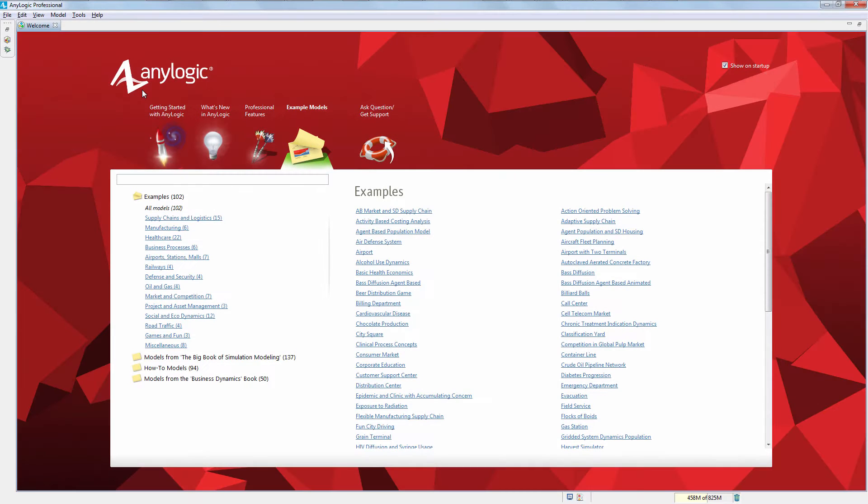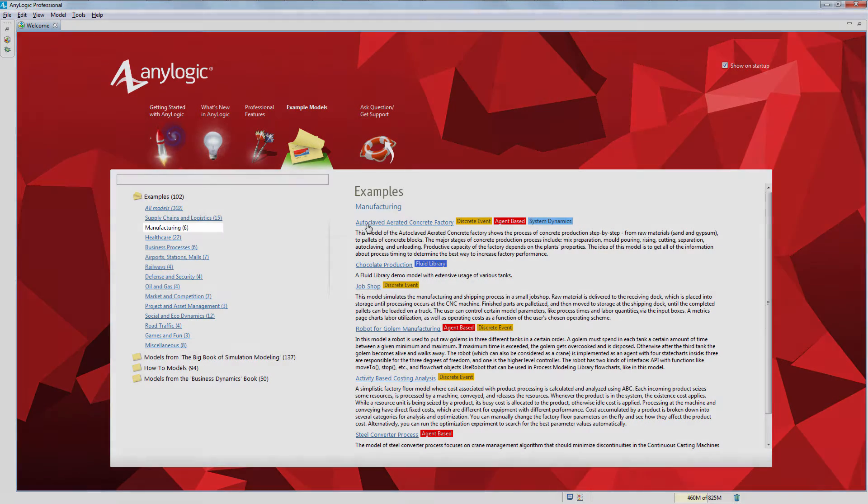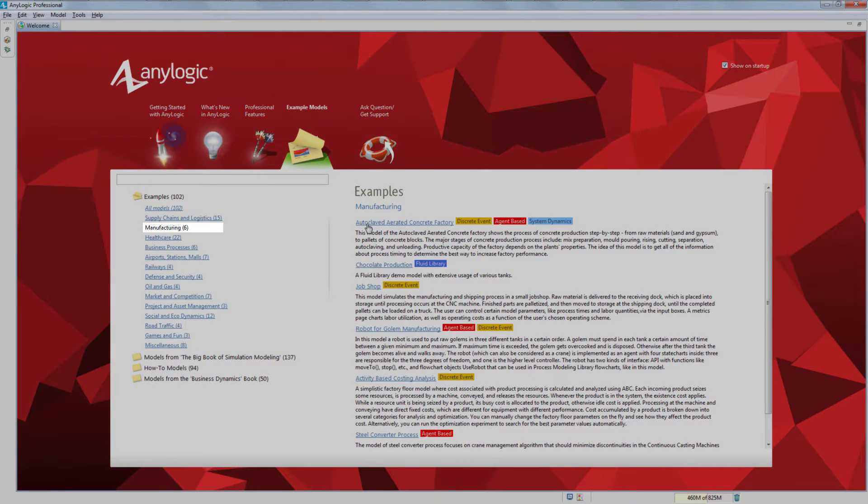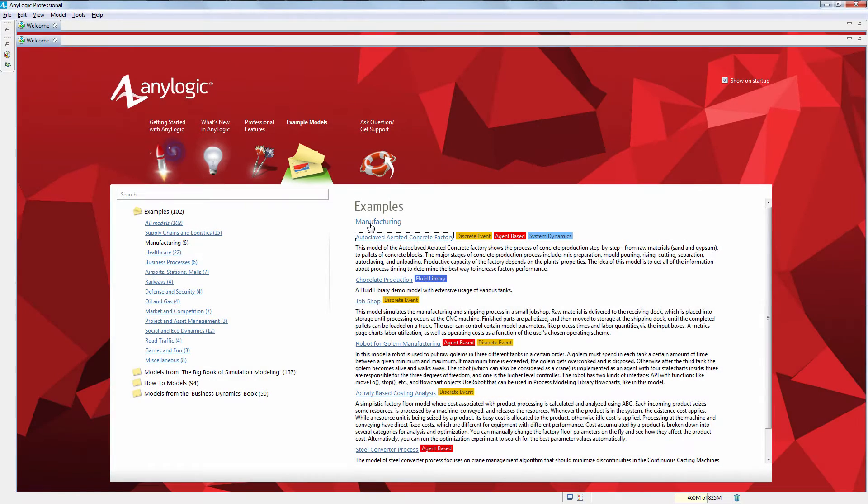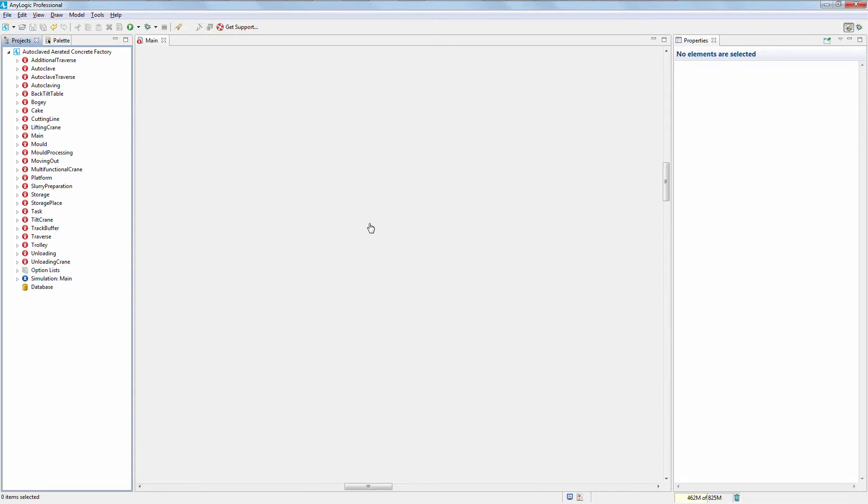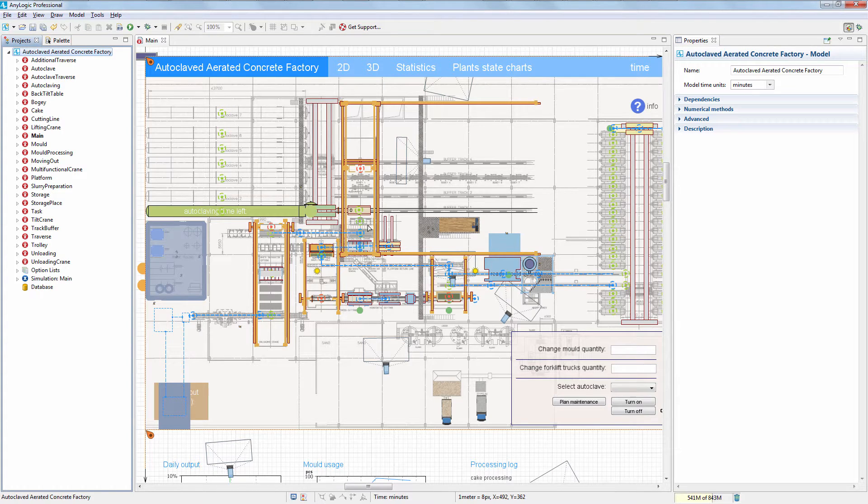We'll use the autoclaved aerated concrete factory model, which you can find in the manufacturing section of AnyLogic's example models. It is a complex model simulating the process of concrete production step by step, from the raw materials, sand and gypsum, to the pallets with concrete blocks.